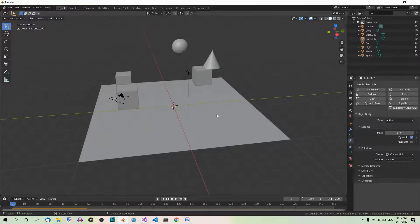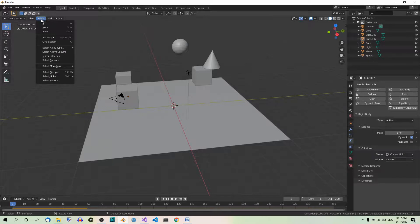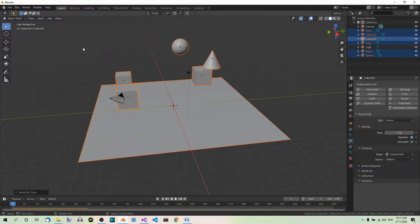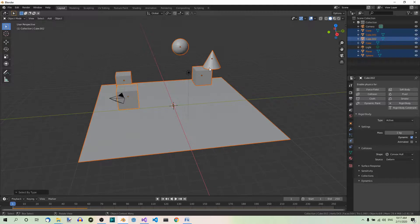To select all meshes, you can go to select, select all by type, which is here, mesh. Now that all the meshes have been selected, we must deselect the plane.